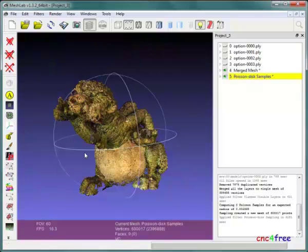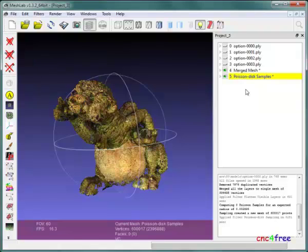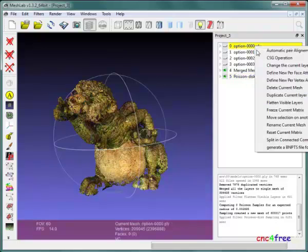Successful filter execution creates a new Poisson-disk Samples layer. The layer contains a downsampled point cloud of just over 600,000 vertices. All other layers are deleted using the Layers right-click menu functions.